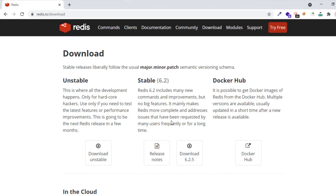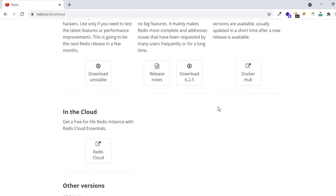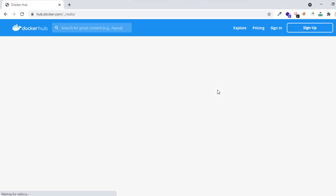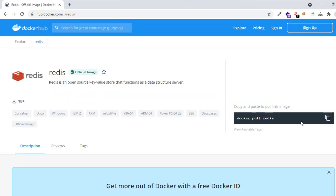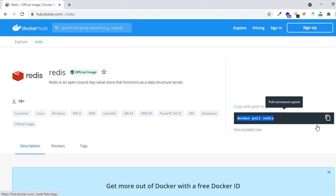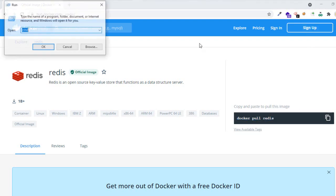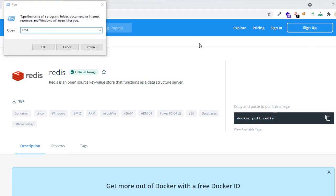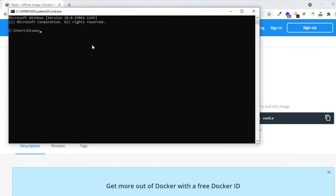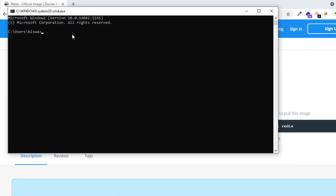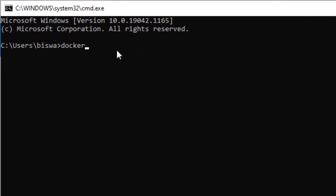In order to install Redis, we can directly go to redis.io. On selecting the Docker option, we land on the Docker Hub page where it gives the command 'docker pull redis'. We can open our command prompt and write 'docker pull redis', so it will pull the latest image from Docker Hub.